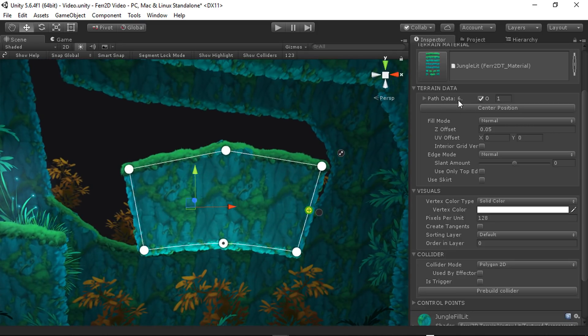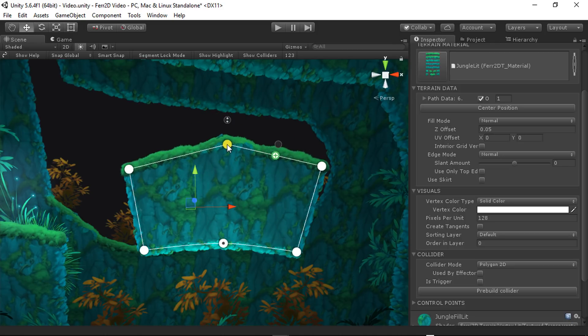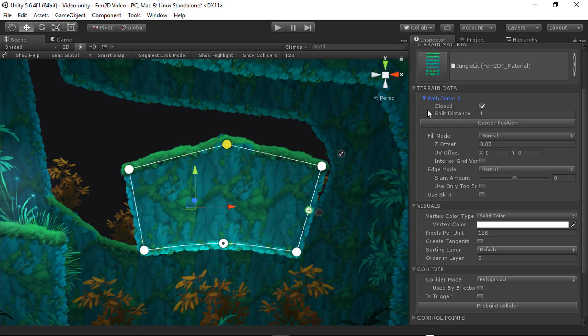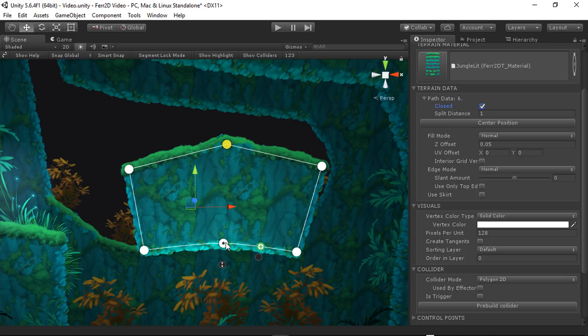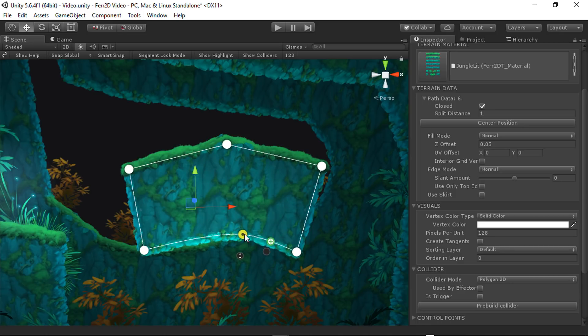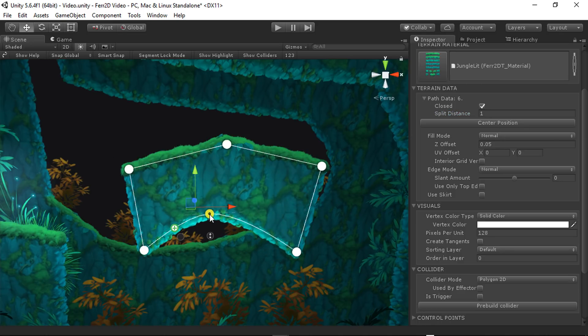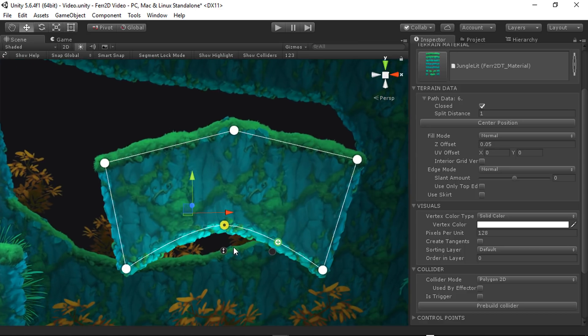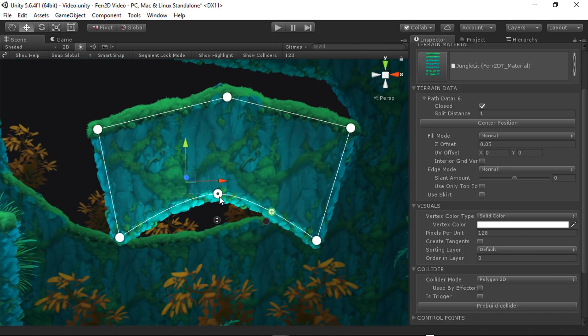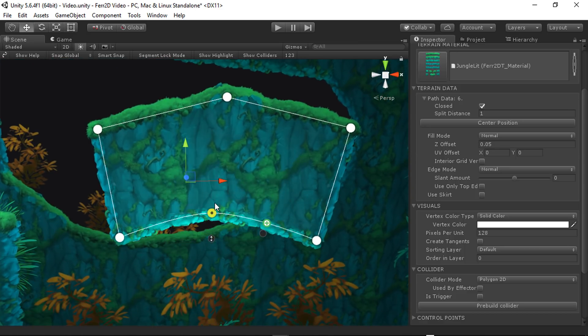First one here, we have the path data. So this is information about the path itself. You can see here if we expand this, this is closed and open. It's not super important in this case. And in fact, I think I have it disabled on this particular type of terrain. But split distance can be important for these parts right here, the curves.